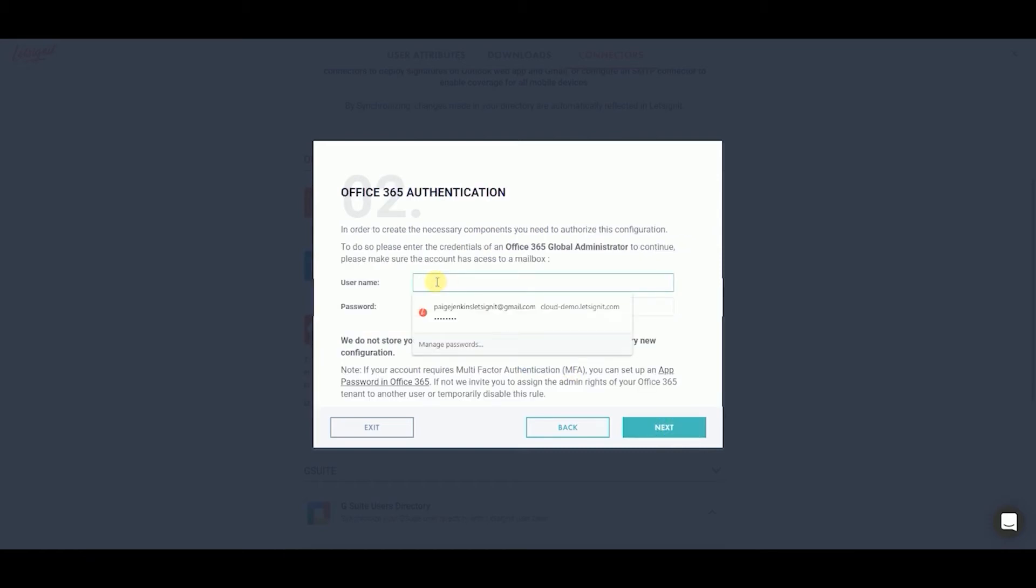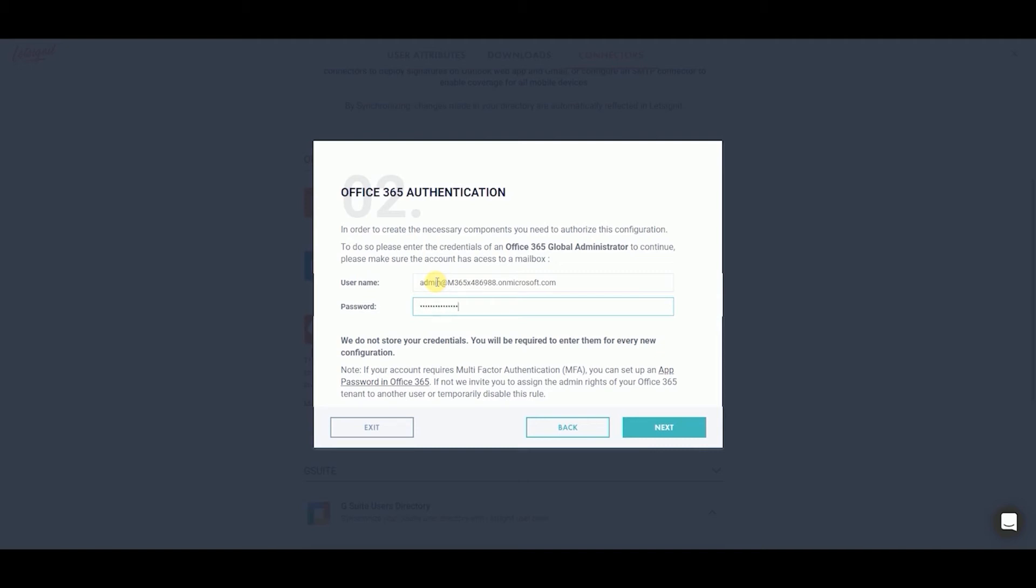Authenticate yourself by entering in your Global Administrator username and password. Click Next.